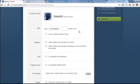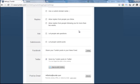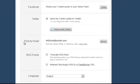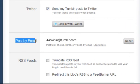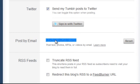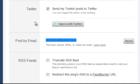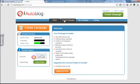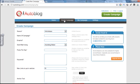On the blog settings page, we'll scroll down to the post via email section. And there we'll find the post via email email ID of our blog. We'll copy this email account since this is the email ID we will be using inside of iAutoBlog as the to email ID when creating a campaign.